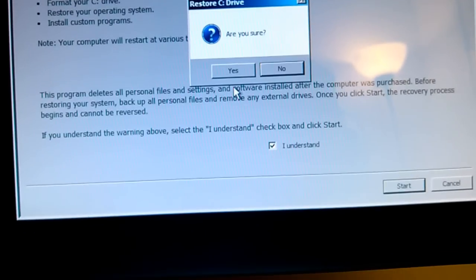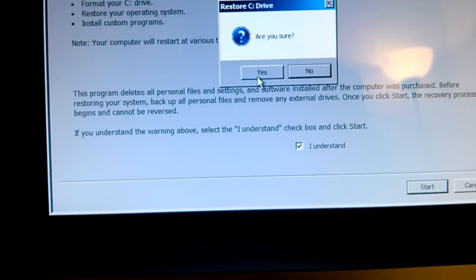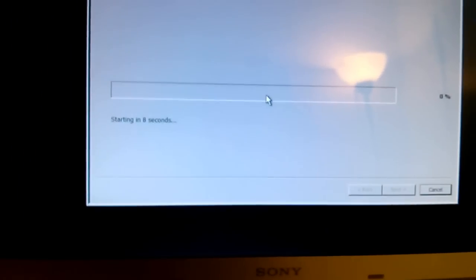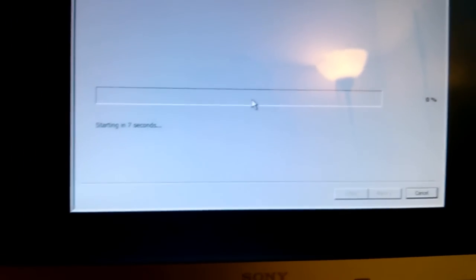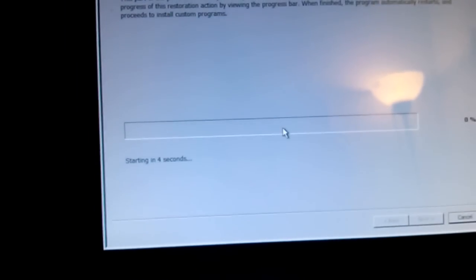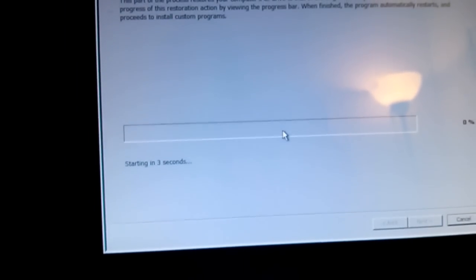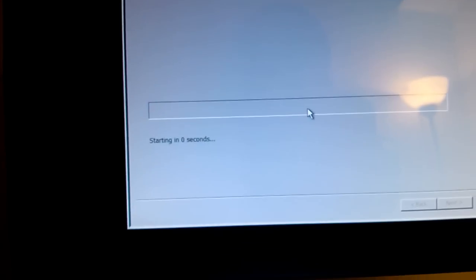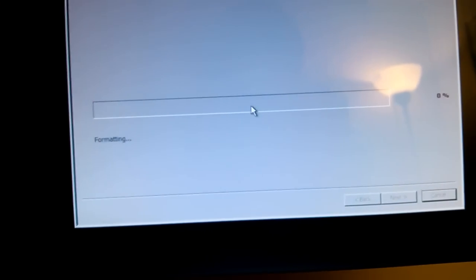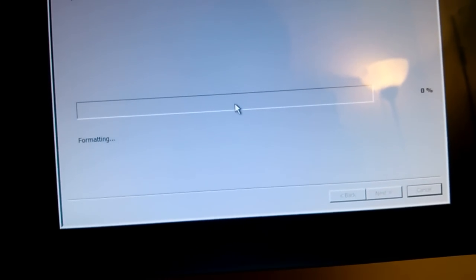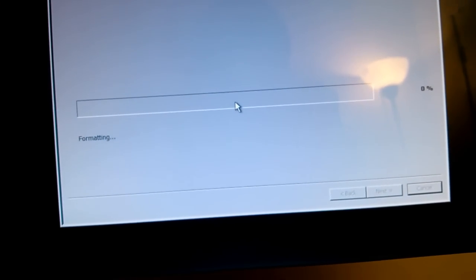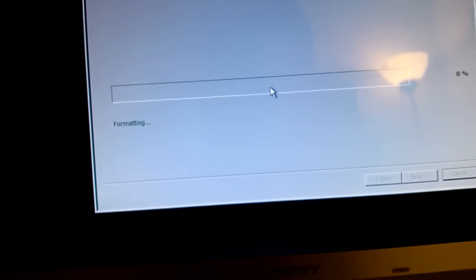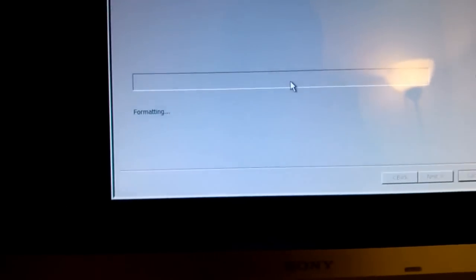It asks are you sure? Click yes. Now you just have to wait for some minutes, probably like 40 minutes or thereabout. Your computer will be restored back to the original factory settings the way it was when you bought it.